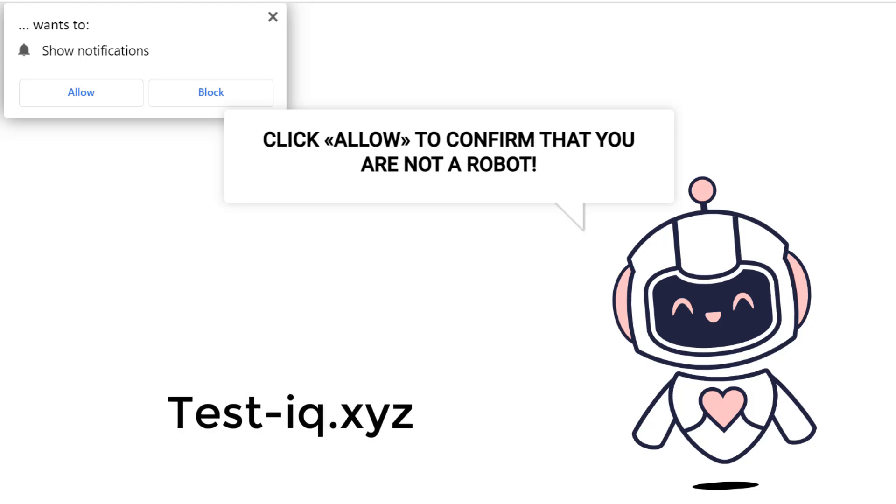A message appeared telling you to click allow to confirm that you are not a robot. If you pressed allow, you will not get what you want. It's a fake page designed to send you spams.